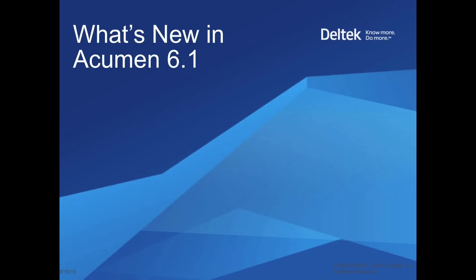Deltek has just released version 6.1 of the Acumen Suite. This new version adds a series of features and enhancements. In this video, I'll go through these at a high level, and then we'll go into the tool and I'll show you how some of them work.